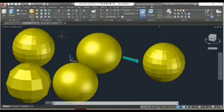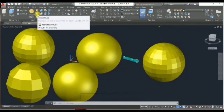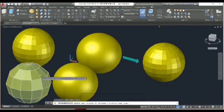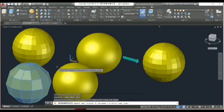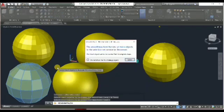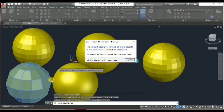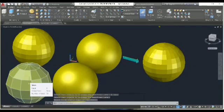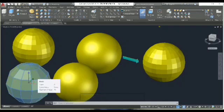To decrease the smooth level, press the minus sign for Smooth, press Enter, select the object, and press Enter. The message says: 'The smoothness level for one or more objects in the selection set cannot be decreased.' The smoothness is already at its state — if you select the object, the number of faces shows 72 and the smooth value shows as None.